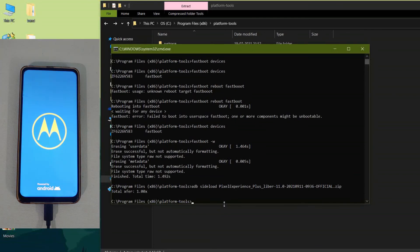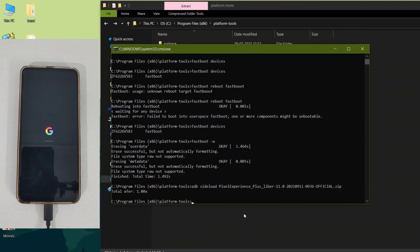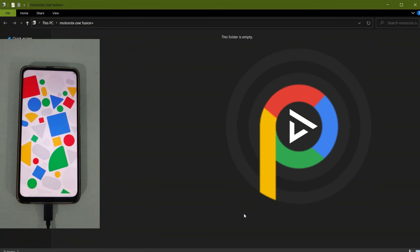Support for the Pixel Experience ROM on Moto One Vision Plus has stopped. If you want continued ROM updates, you can use the Havoc or Evolution X ROMs instead. Keep the geo SIM in the second slot if you want to use it. The initial boot will also take some time. After that, complete the initial setup and enjoy the Pixel Experience custom ROM on Moto One Vision Plus.